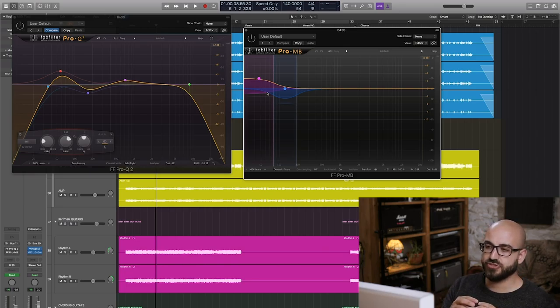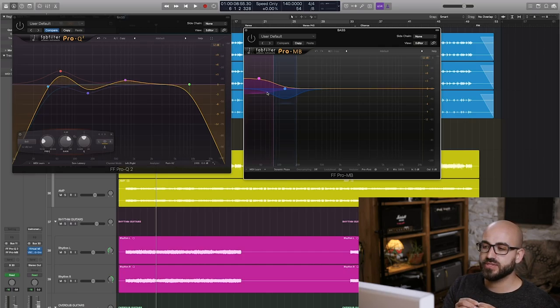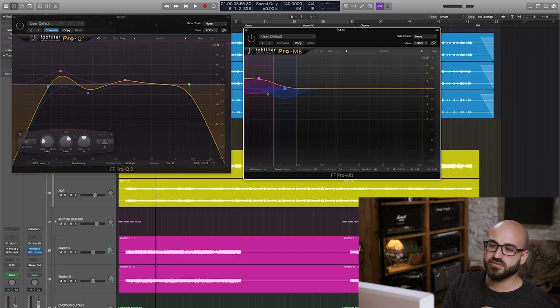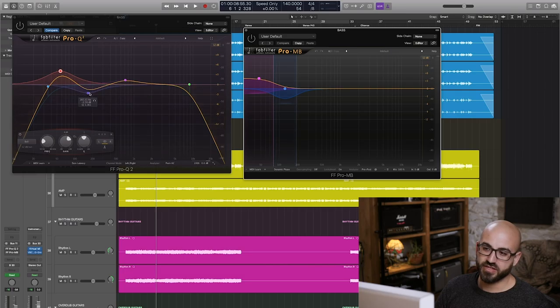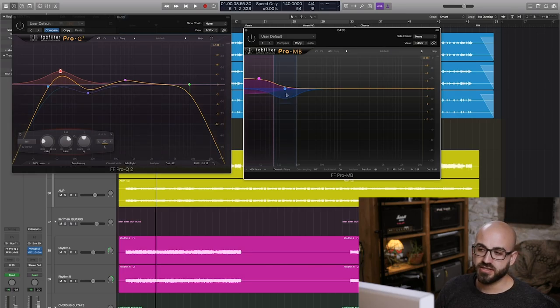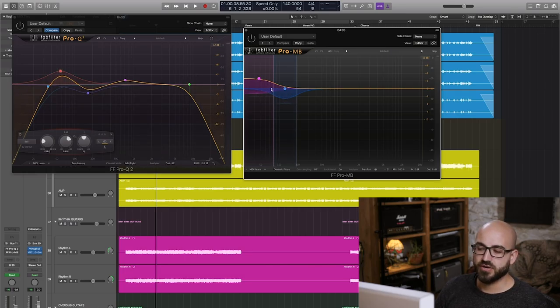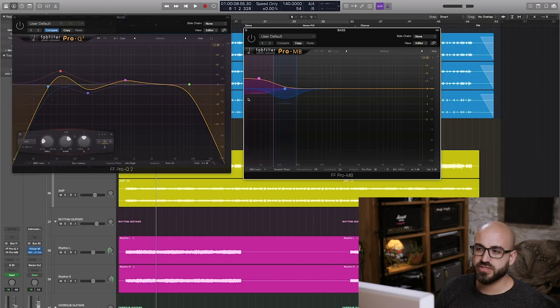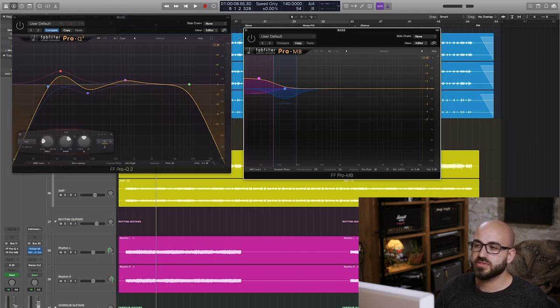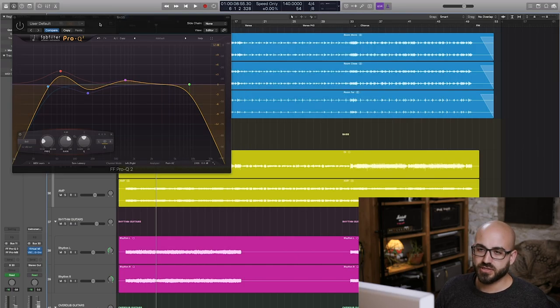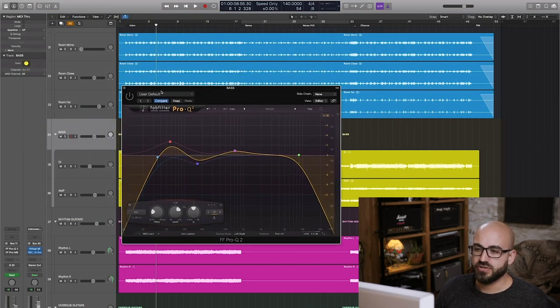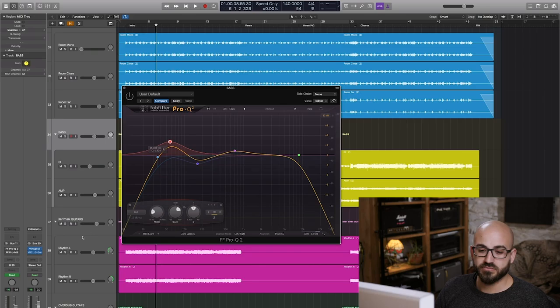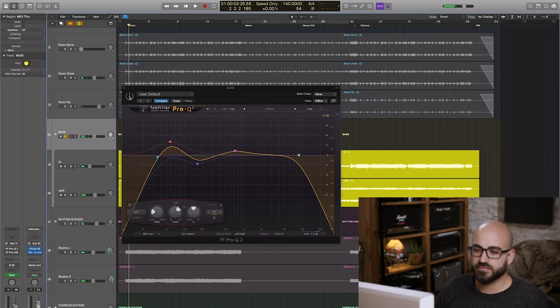So essentially what the Pro MB is doing is it's compressing, it's drastically reducing the dynamic range of the low frequencies in two different bands and as far as the 150 Hz regions goes, it's cutting them and below that it's actually boosting it to give us a really nice solid sub. So I'll start by showing you what the EQ does and then I'll bring in the multi-band comp.